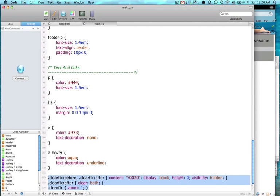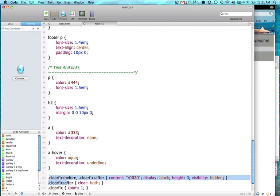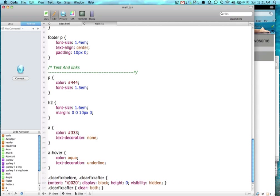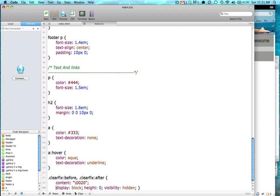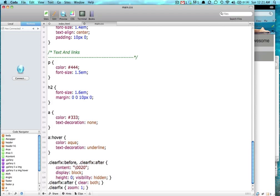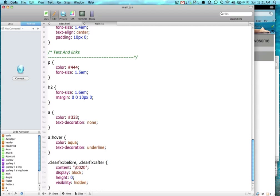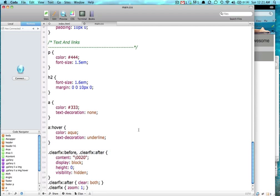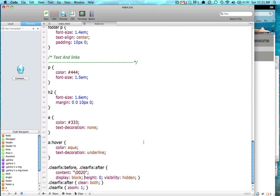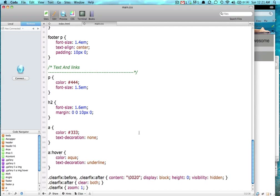So this is a class clearfix. Content, display block. They just did it in one line of code, but it would really look like what we've been doing. But I'm just going to do the one line of code because it's simple.